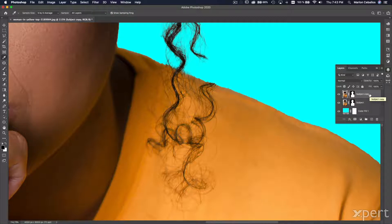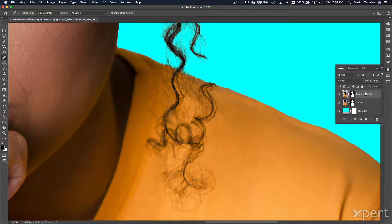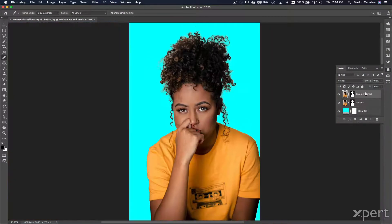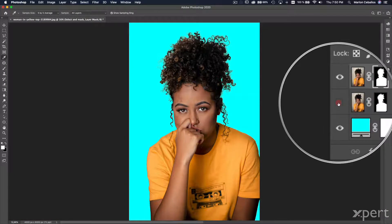I'll name it 'Subject' because that was the command I used. Now I'm going to duplicate this layer using the shortcut Command+J, or Control+J if you're working on Windows, and I'm going to rename this duplicated layer 'Select and Mask' because that is the next command I'll use. I'm going to hide this layer.